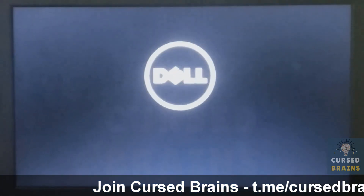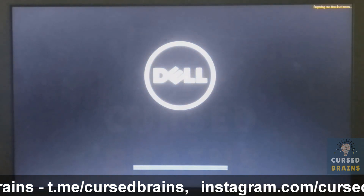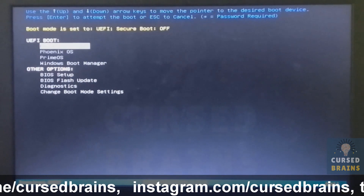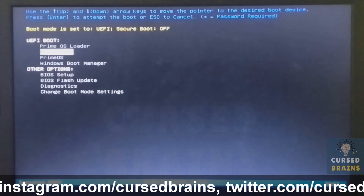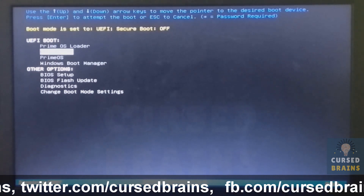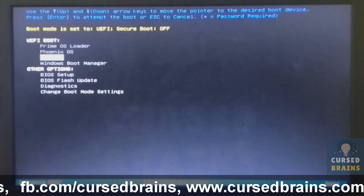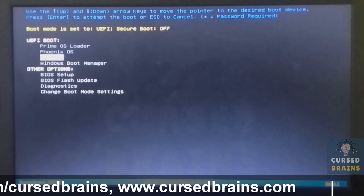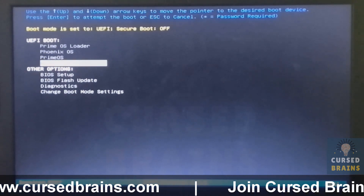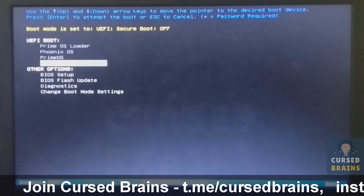Hello, welcome to Curse Brains. In this following video, I will be showing how to remove UEFI boot entries. As you can see, the following entries of operating system loaders haven't been removed, even after uninstalling the operating system completely from the computer. Let me guide you on how to clean these entries through an easy way.